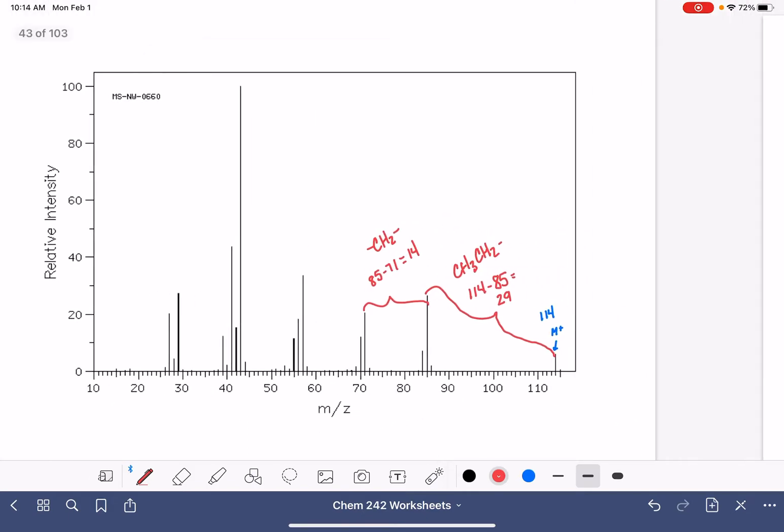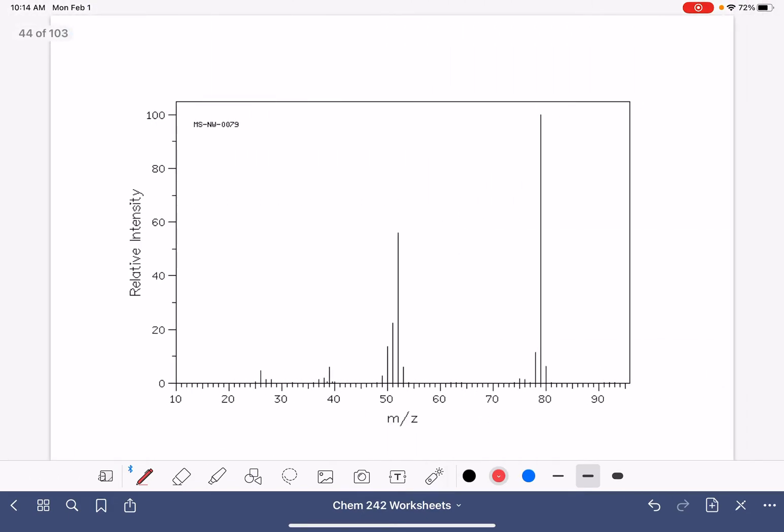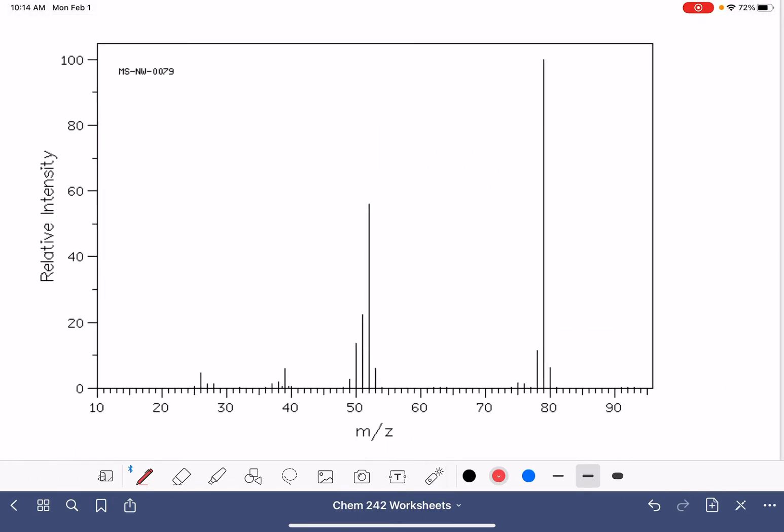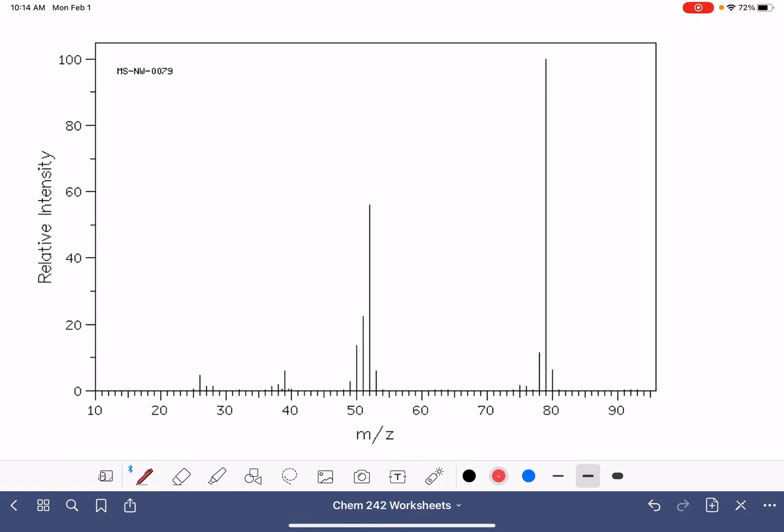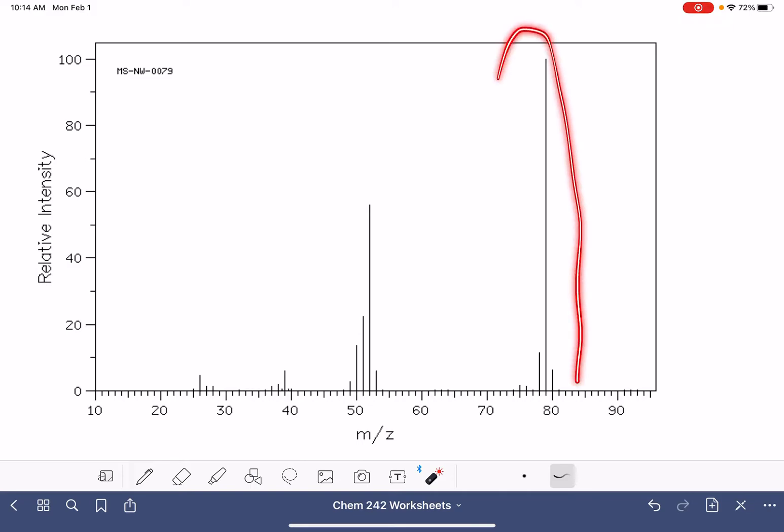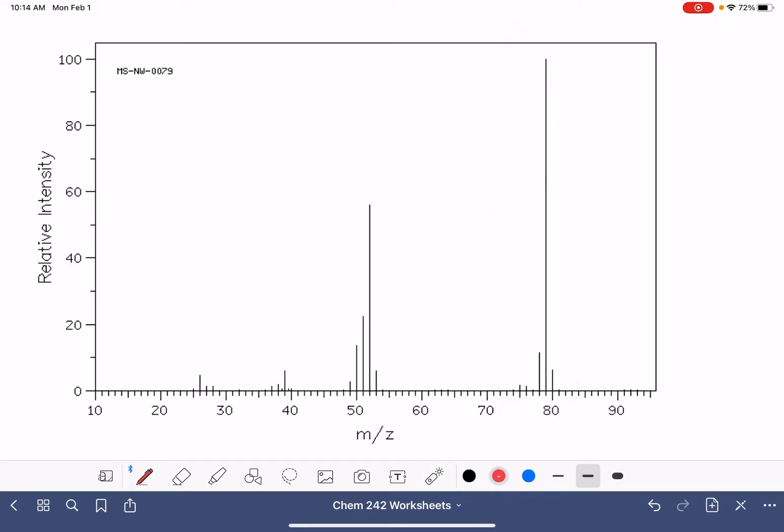Let's move to our next spectrum. This one, the M plus peak is the most abundant peak in the spectrum. Sometimes that happens. If we're looking on the right hand side, we want to find the peak that has the greatest abundance. So that's this guy right here. This is our M plus peak, and it corresponds to 79 grams per mole.